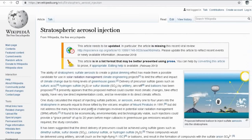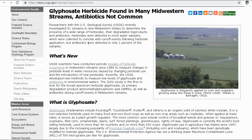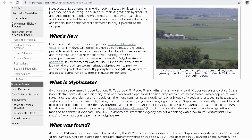Another avenue is this study from the USGS — the U.S. Geological Survey — which found glyphosate, the herbicide found in many midwestern streams. Researchers with the USGS investigated 51 streams in nine midwestern states to determine the presence of a wide range of herbicides, their degradation byproducts, and antibiotics. Herbicides were detected in most water samples, which were collected to coincide with runoff events following herbicide applications, while antibiotics were detected in only one percent of samples.